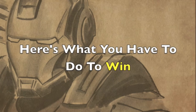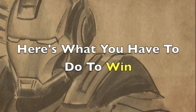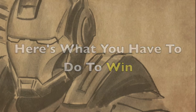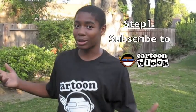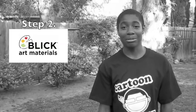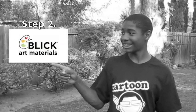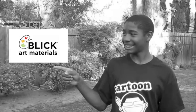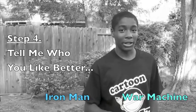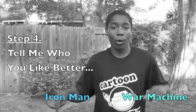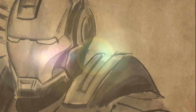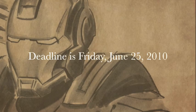And here's what you have to do to win. Subscribe to Cartoon Block and subscribe to DickBlick's channel. Rate and favorite this video. Who do you like better, Iron Man or War Machine? Leave it in the comments below. Deadline is Friday, June 25th.